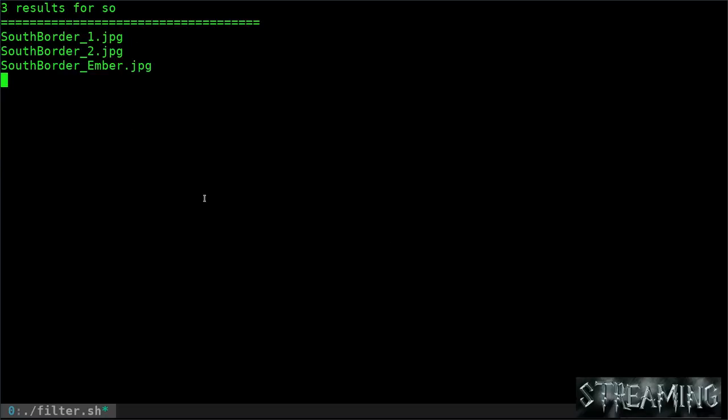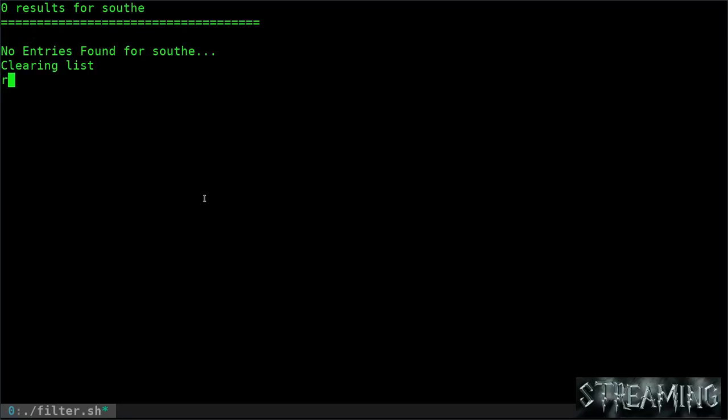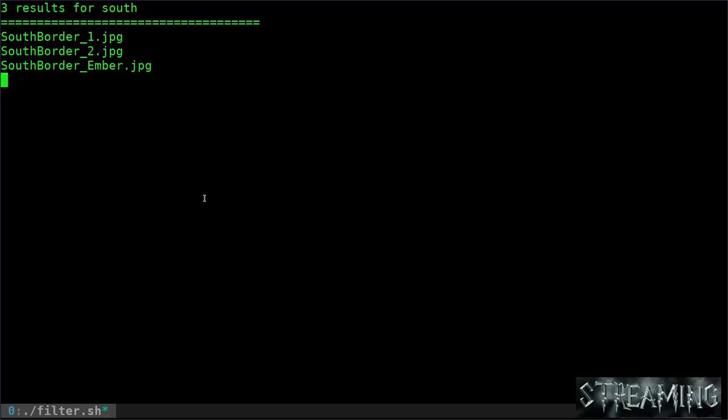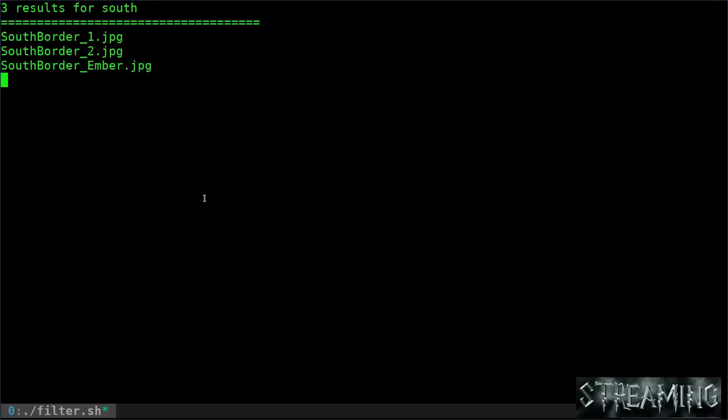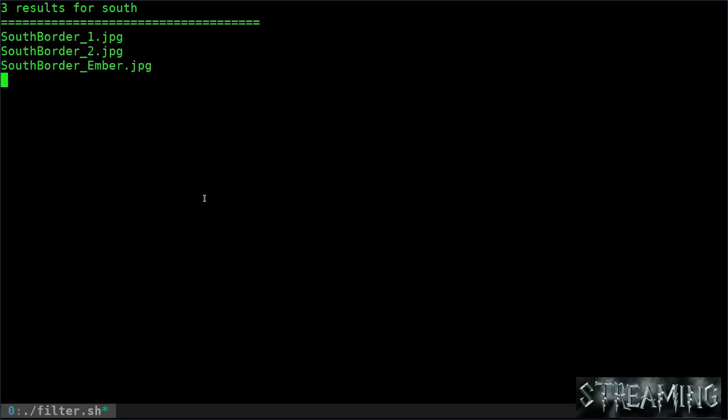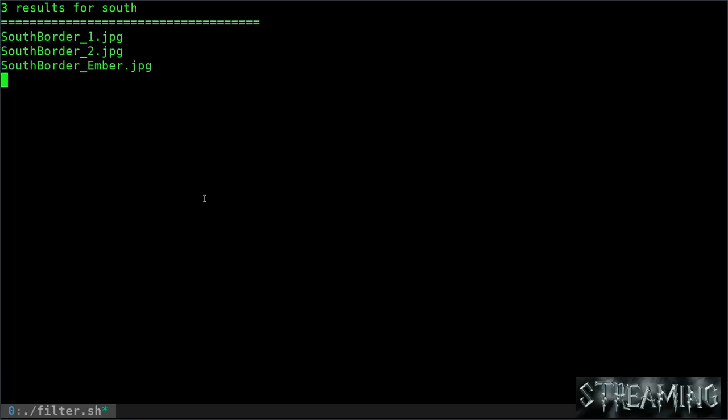Now I'm going to hit O and you can see it filters again. Now it says there's three, and then at this point I can start typing south. I want to show you if I type something wrong - if I hit E here and there's no results, it says zero results for this. It pauses for a second, says no entries found, and then it's clearing the list and brings you back to the last thing you typed that was a valid entry.